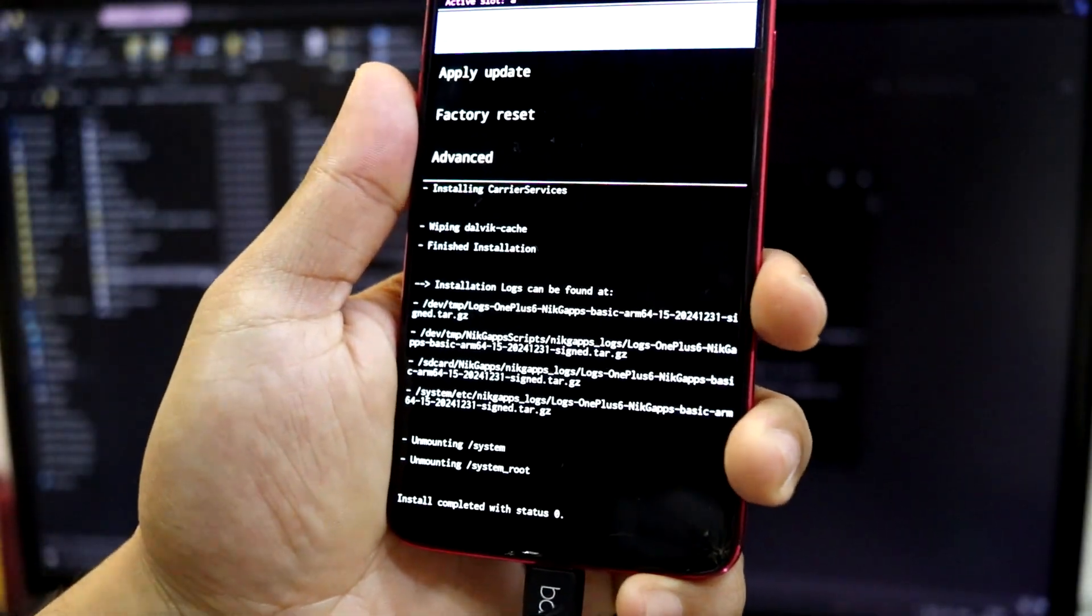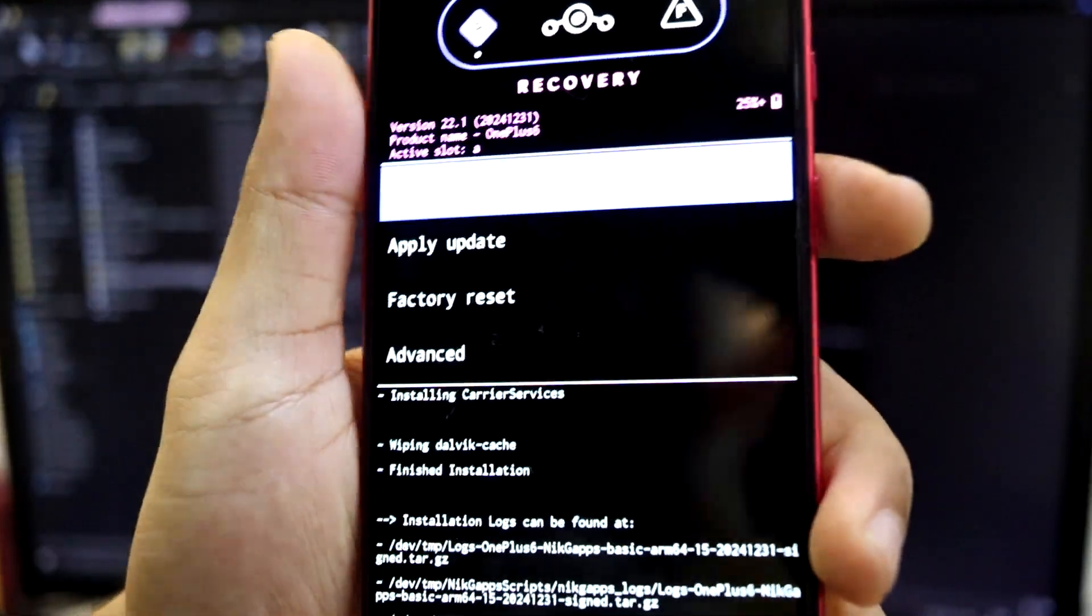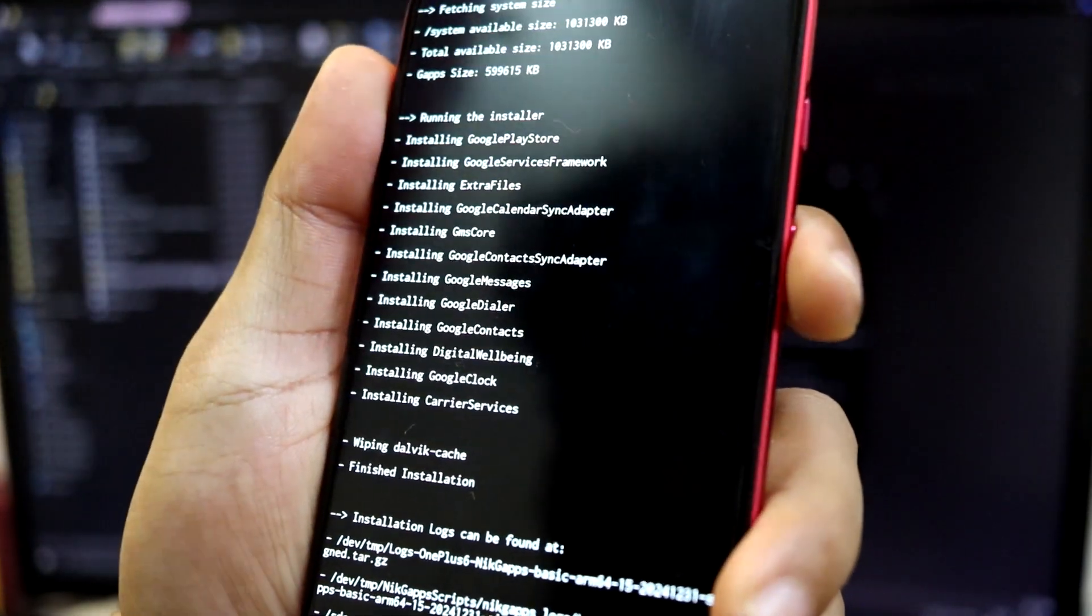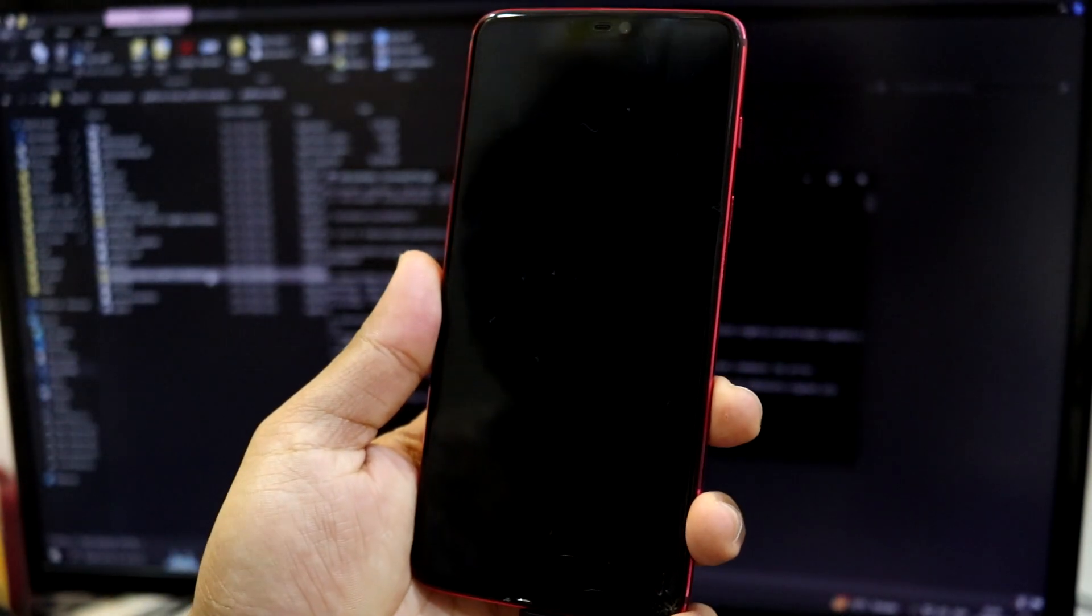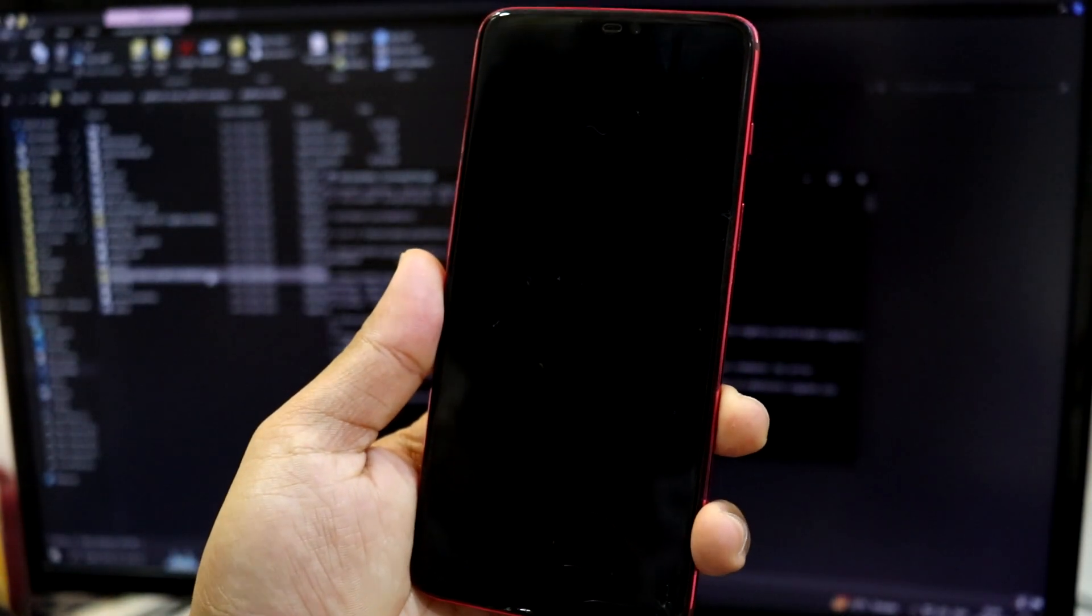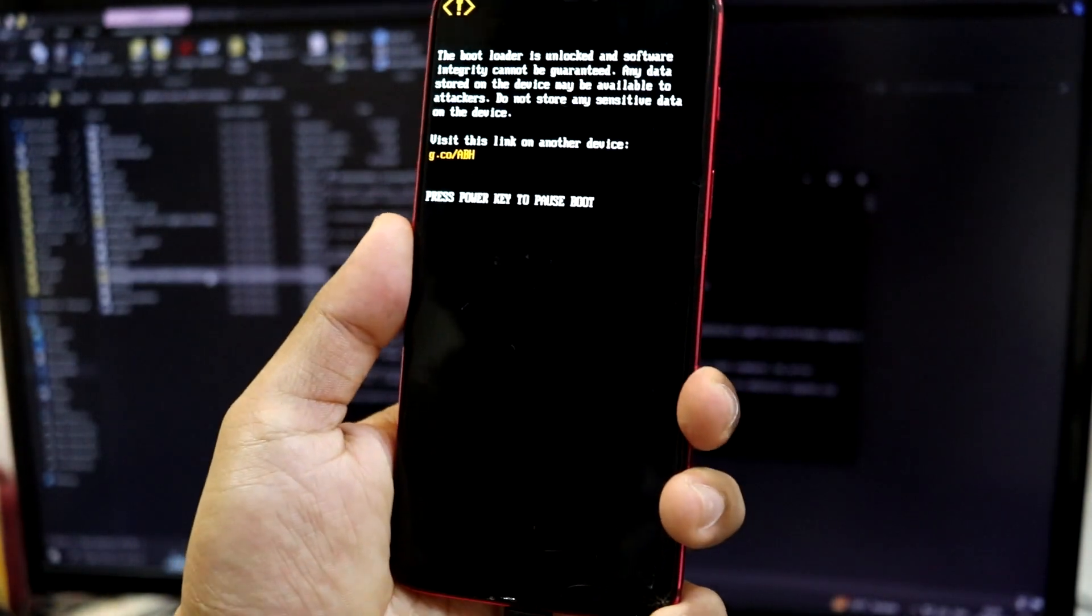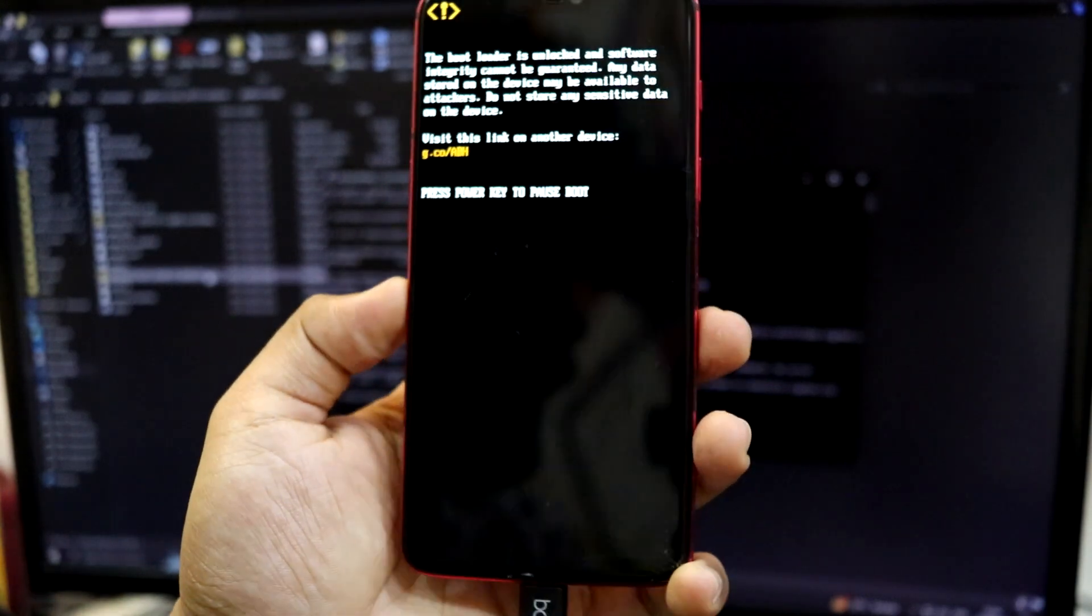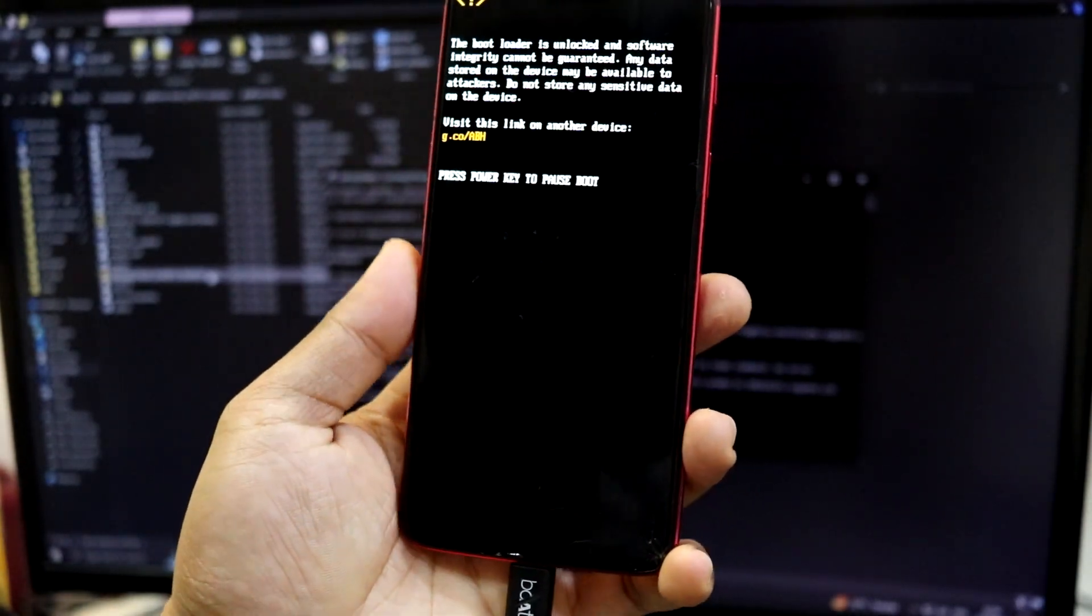So guys, gapps have also been installed successfully. Now you just have to reboot system. And that is it, lineage OS 22.1 has been successfully installed. Now let me wait till the boot animation and then I will end the video.